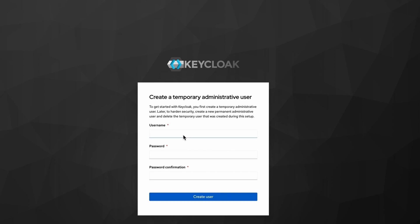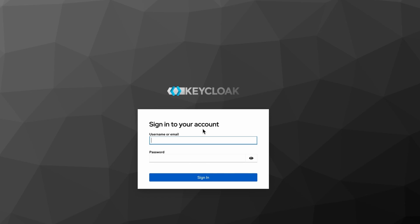I set the username as temp, password also as temp, and click on create user. Open administration console. I have to re-login.